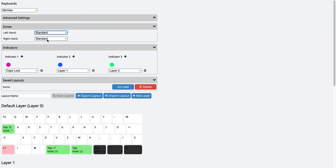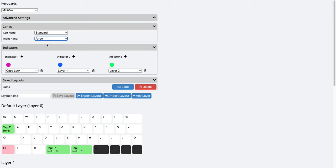Similarly, for the right hand, right now it's three keys. If I use arrow, it becomes four keys.